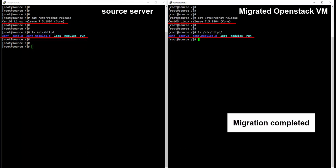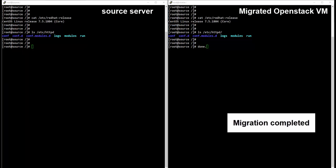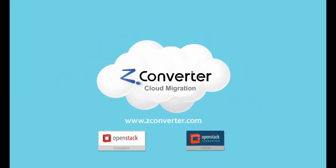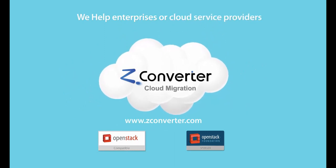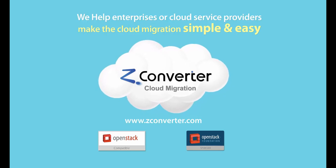Migration from VMware to OpenStack is complete. Let's check if the migration went well. The minor version of the OpenStack cloud virtual machine is now the same as that of the source VMware virtual machine. The Apache web server that was originally installed on the VMware virtual machine only is now migrated to the OpenStack virtual machine. The migration went well and is now complete. Thank you for choosing ZConverter cloud migration SaaS.